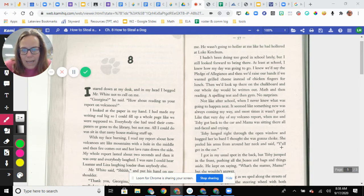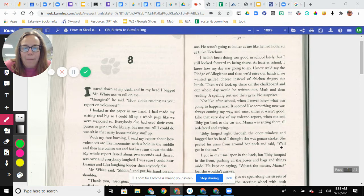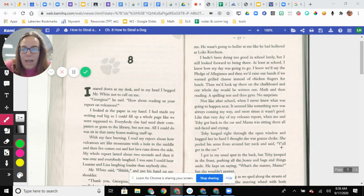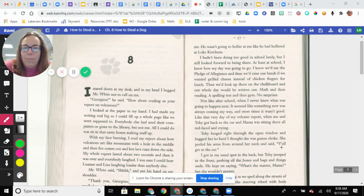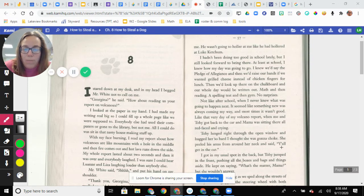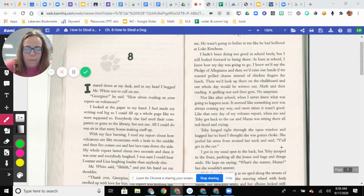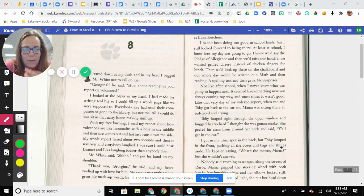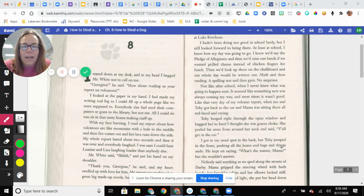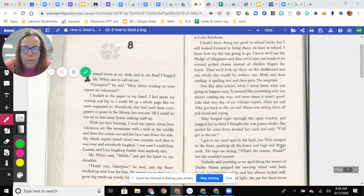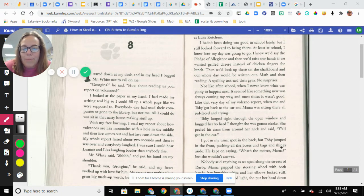Not like after school when I never knew what was going to happen next. It seemed like something new was always coming my way and most times it wasn't good. Like that very day of my volcano report when me and Toby got back to the car and Mama was sitting there all red-faced and crying. Toby lunged right through the open window and hugged her so hard I thought she was going to choke. Mama peeled his arms from around her neck and said, y'all get in the car. I got in my usual spot in the back, but Toby jumped in the front, pushing all the boxes and bags and things aside.